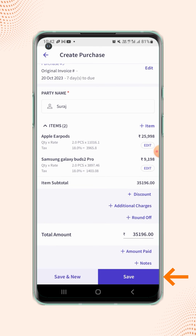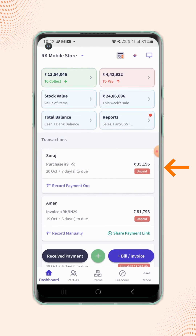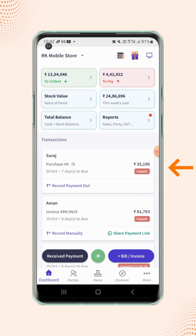Now click on save. Your purchase entry is created and will be displayed on the dashboard screen.